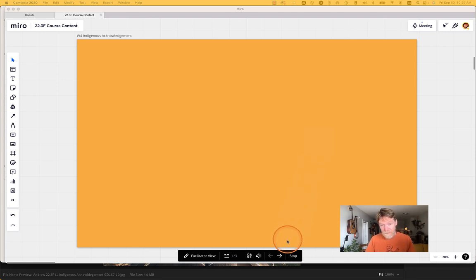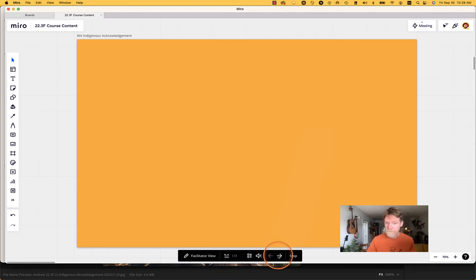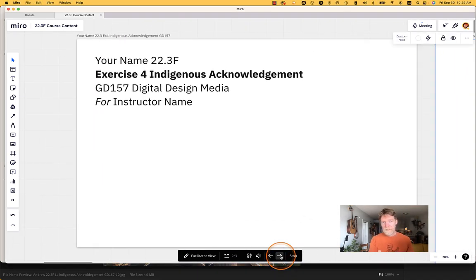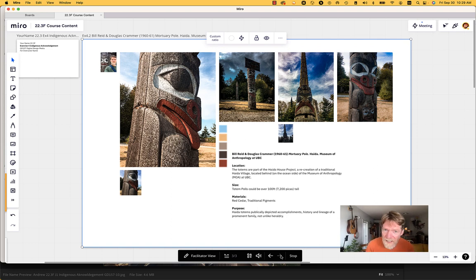I want to take you quickly to where you're going to end up at the end, and then I'll show you how to gather all your assets and what the submission page looks like. You're going to submit a link to a title page and build two pages. I want to see that you've gone there, studied the piece, taken some photos, and I've given you some options for extra work if you want to do it.